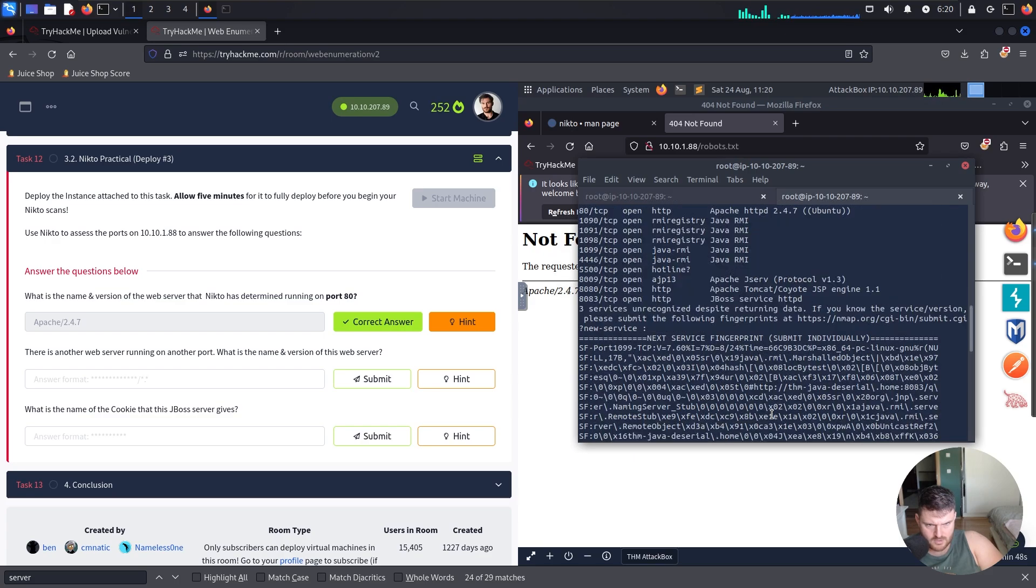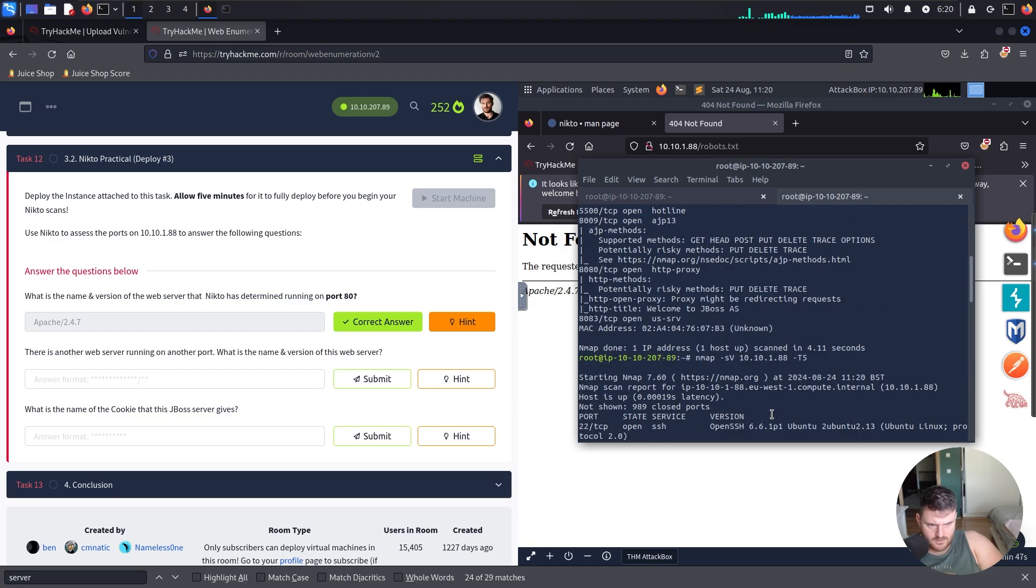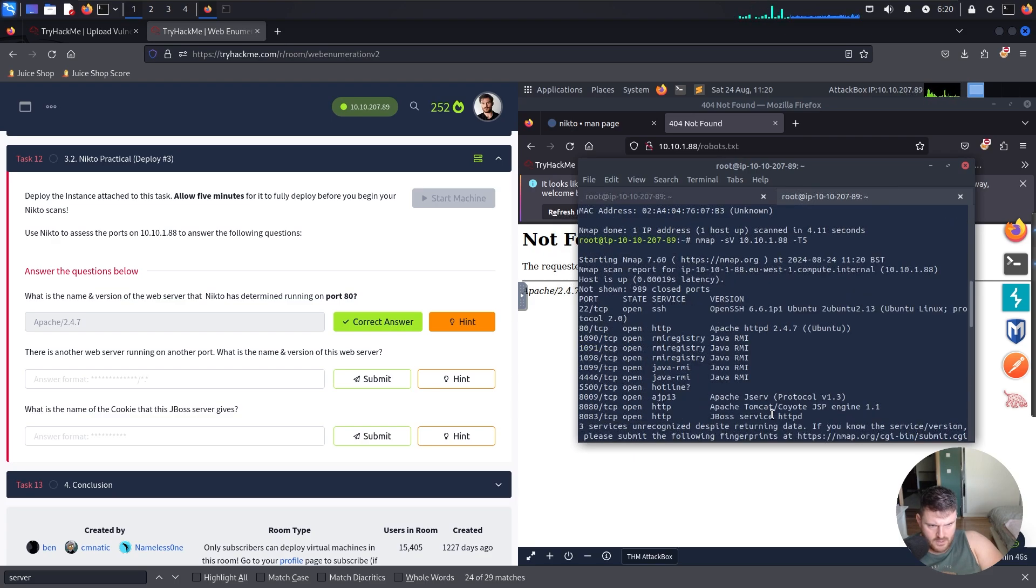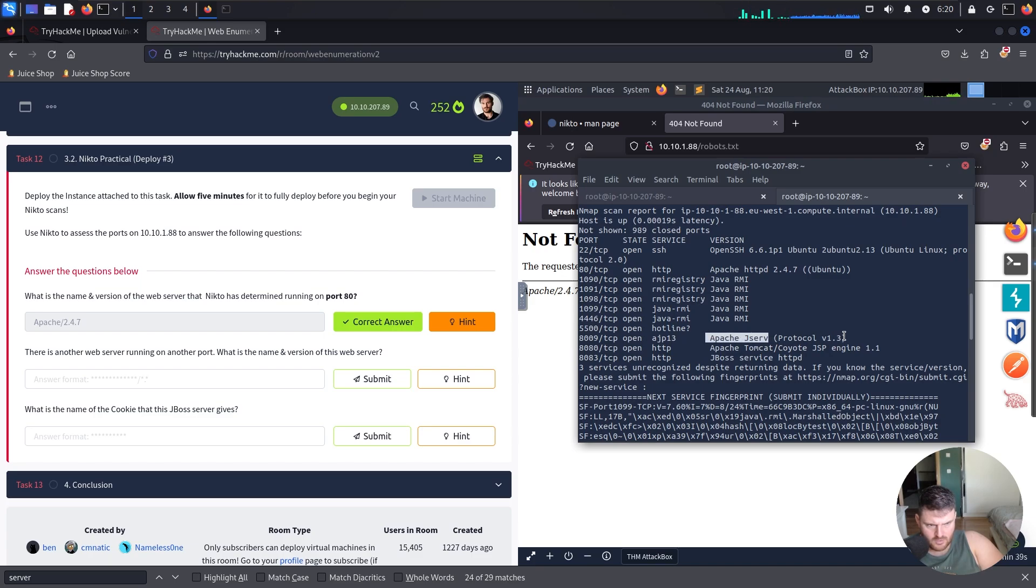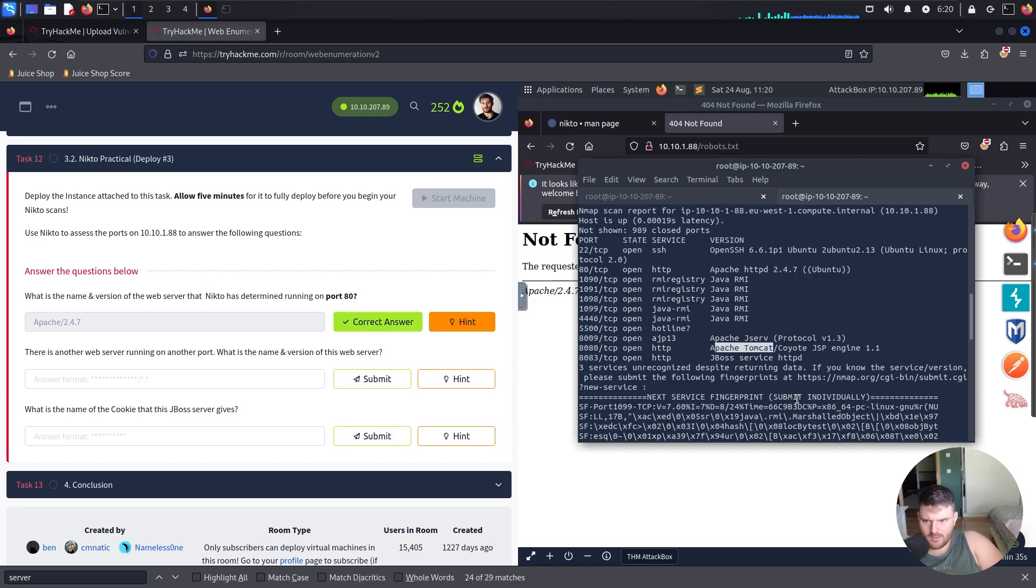Okay, here we see port, actually we have another one. Apache JServ Protocol 1.3, and here we have Apache Tomcat Coyote JSP engine 1.1 and JBoss service httpd.